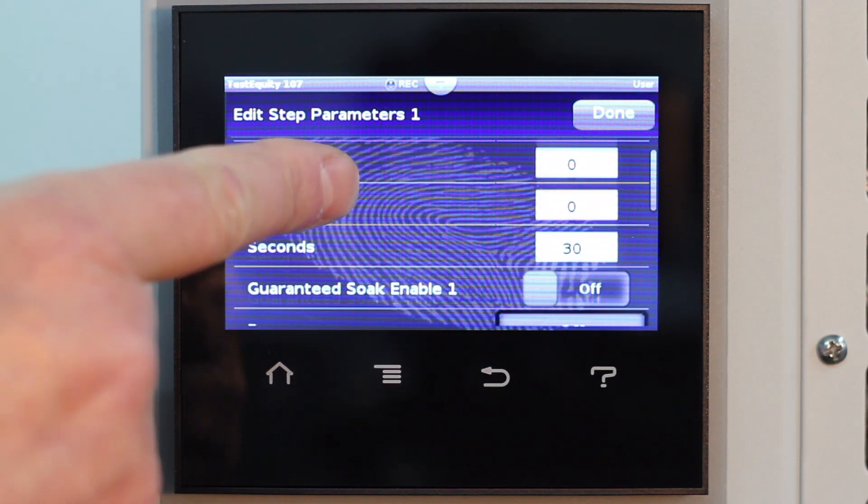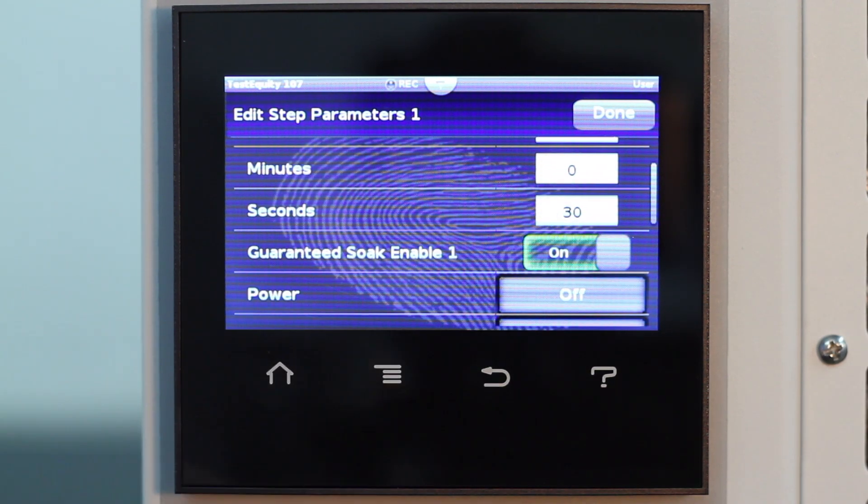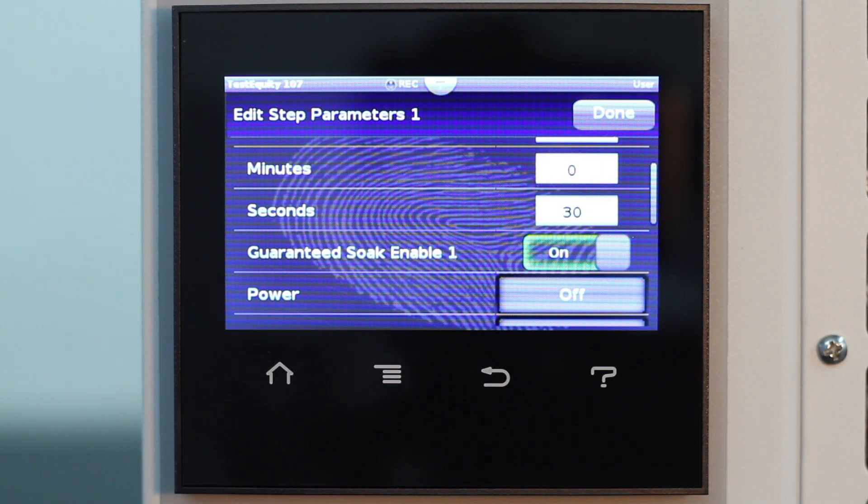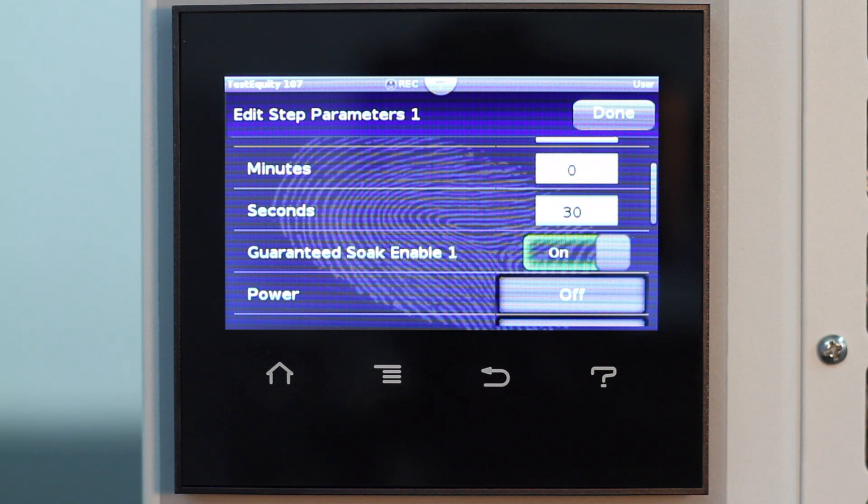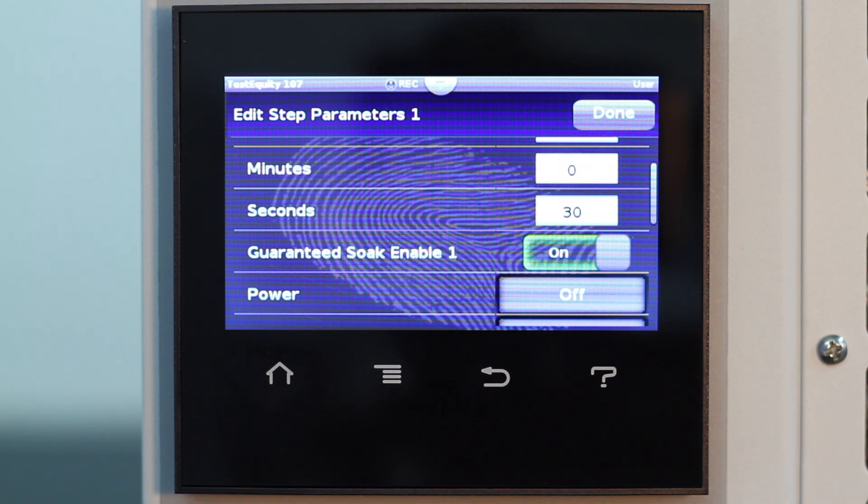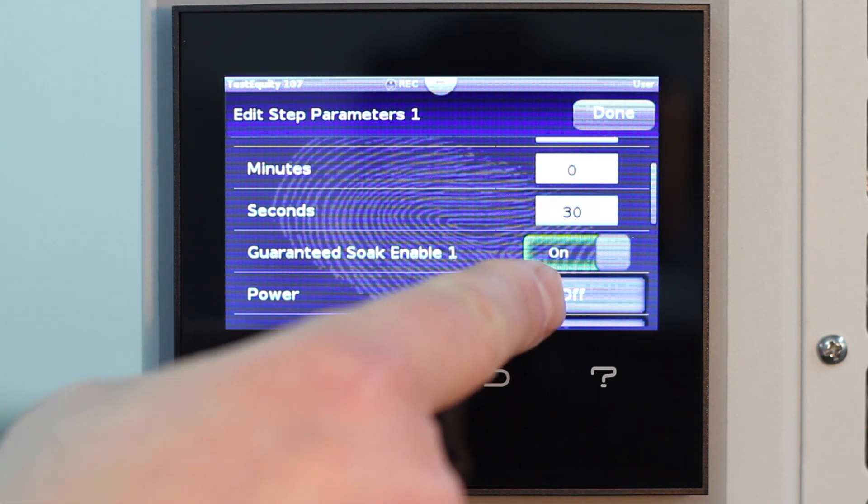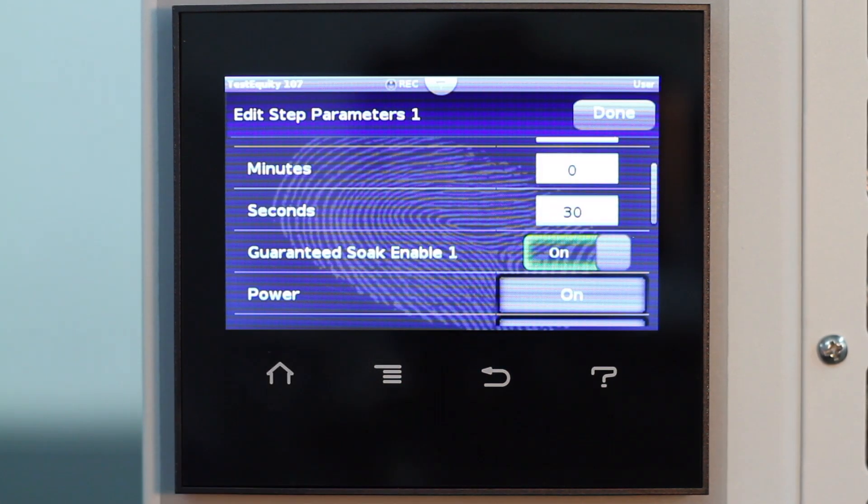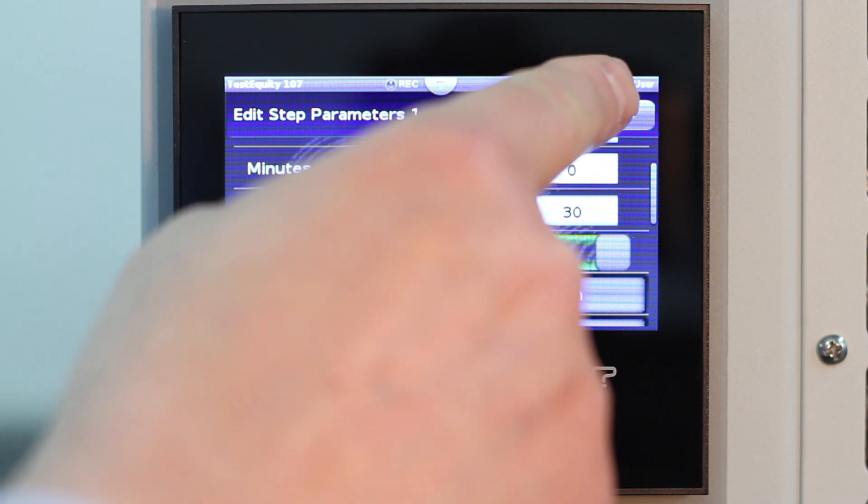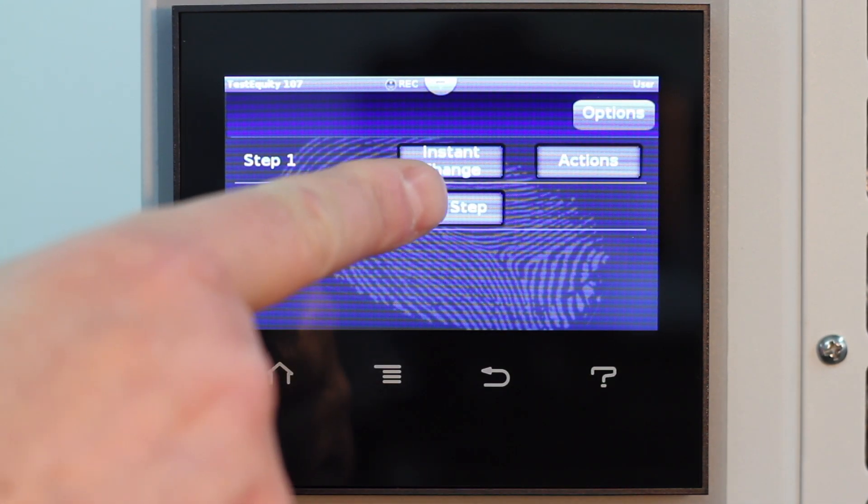Guaranteed soak enable is on because we do not want the profile to begin the 30 second timing until the chamber is within 1 degree of the target set point of 10 degrees C. Remember, 1 degree is the guaranteed soak deviation value we previously set. We want the chamber to be on, so select on at the power prompt. We are done with Step 1. Now we press Add Step to enter the next step.